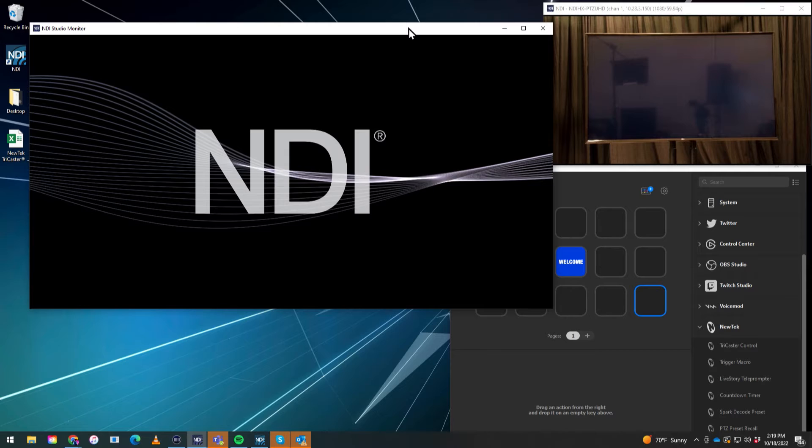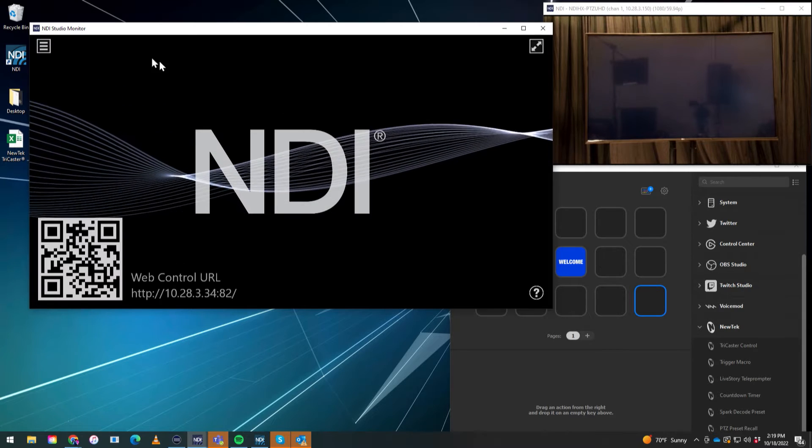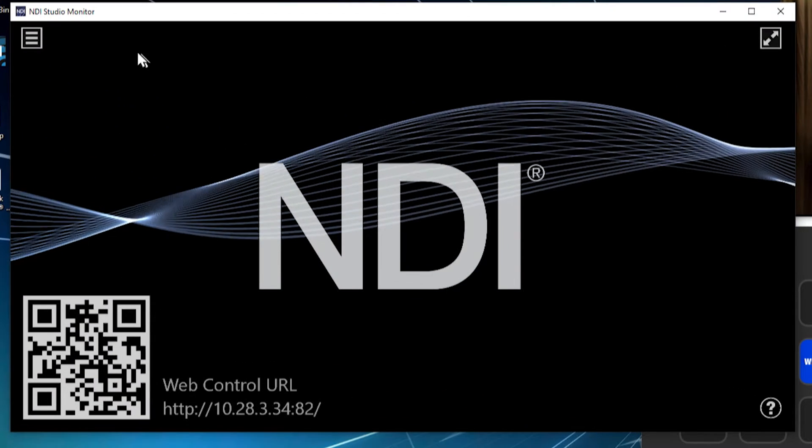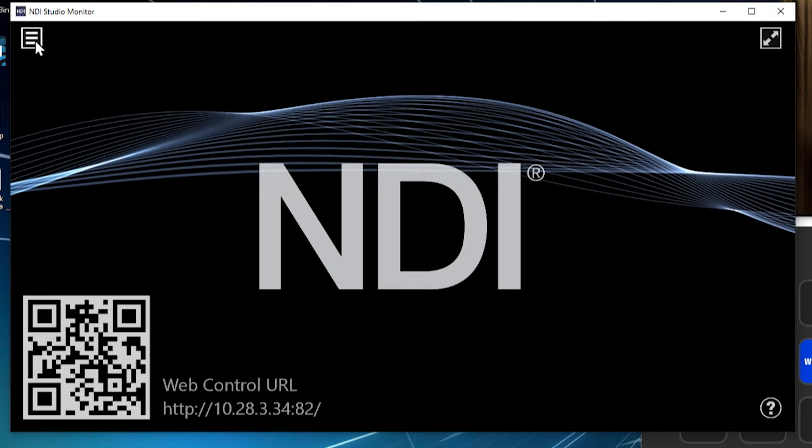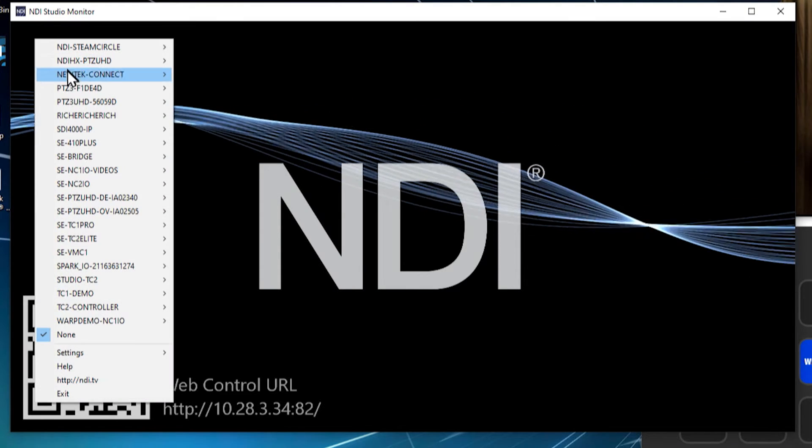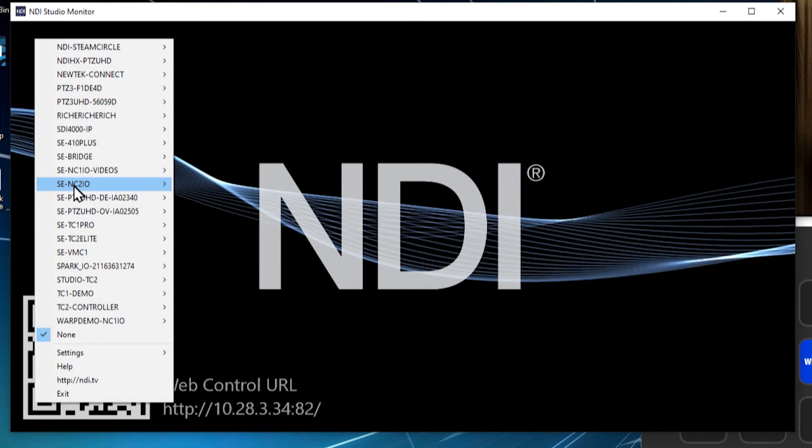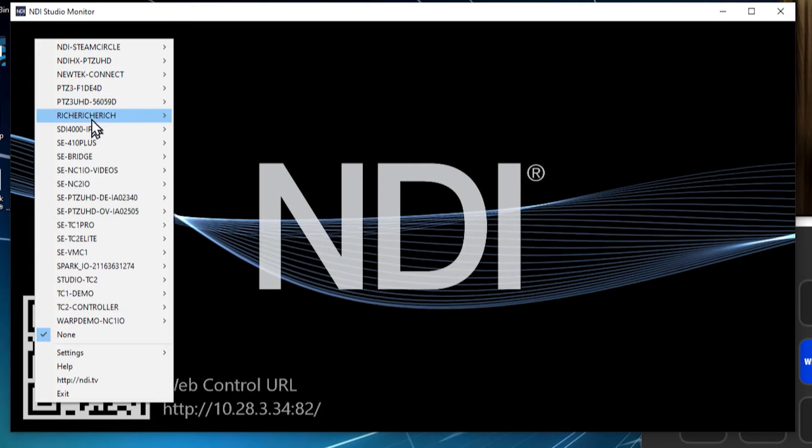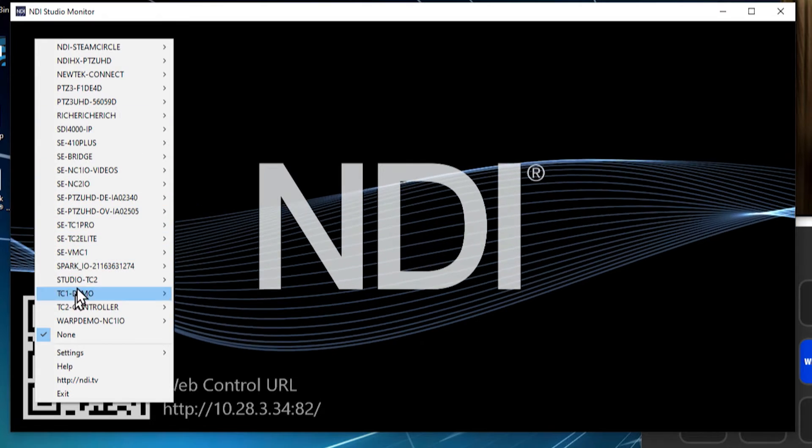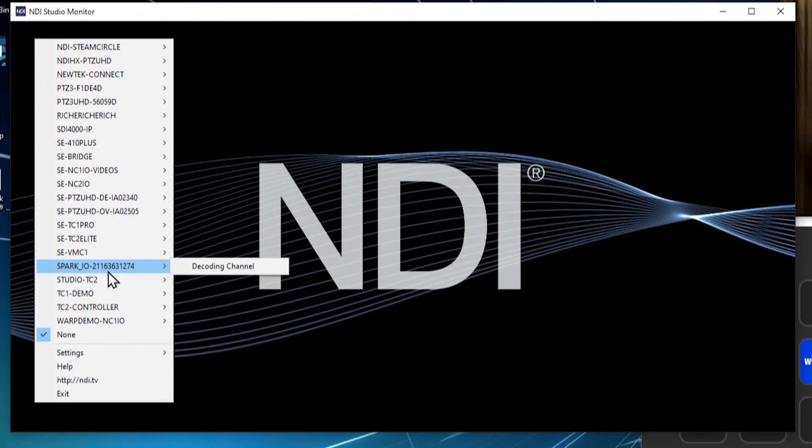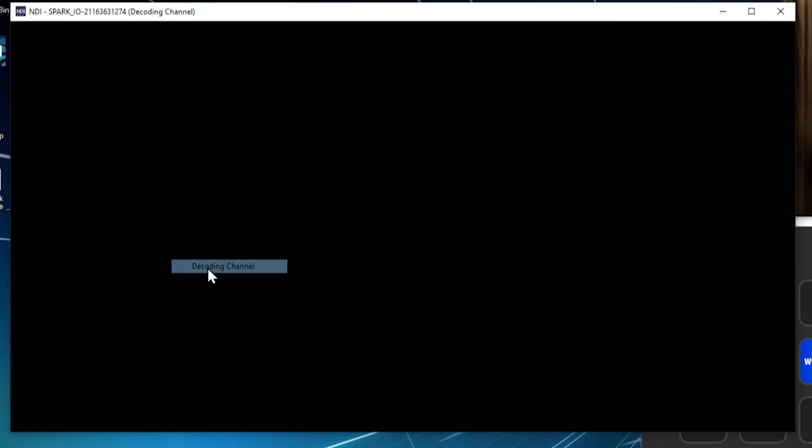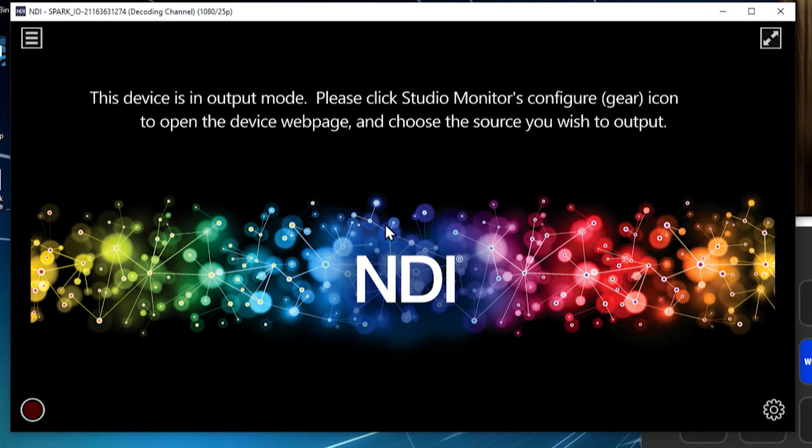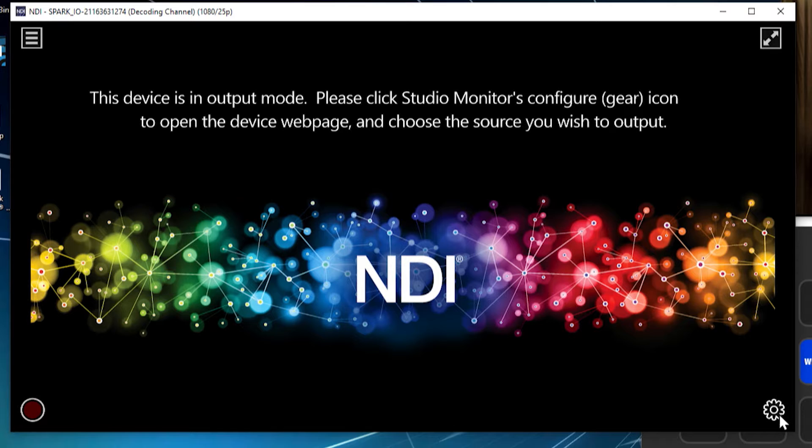Okay, so the first thing we'll need to do on the NDI Studio Monitor is let's find the Spark Plus I.O. by going to the menu in the top left and then searching for all the different pieces of hardware that are broadcasting on my network or software. And there it is, Spark I.O. I currently have it set to Decoding Channel. And when I do that, it's basically going to say that this device is in output mode, so we need to click on the gear icon to open the device web page which is right here.